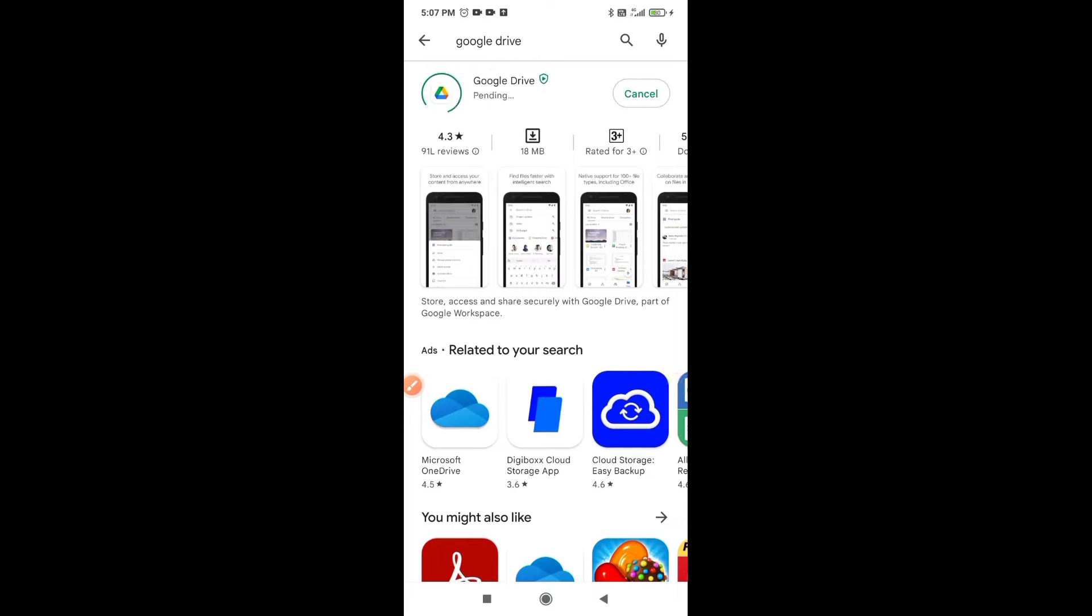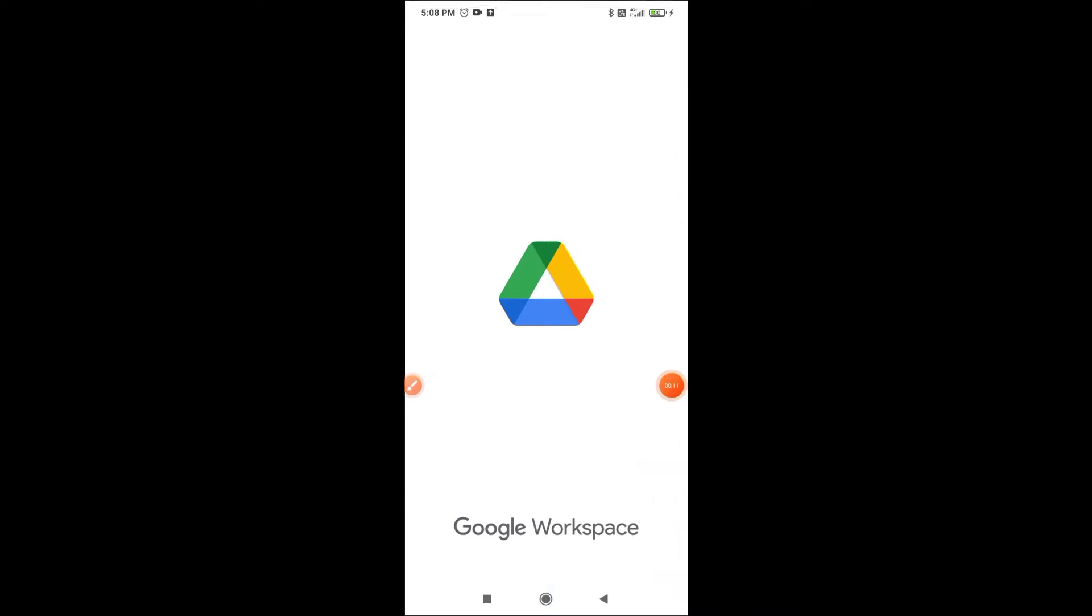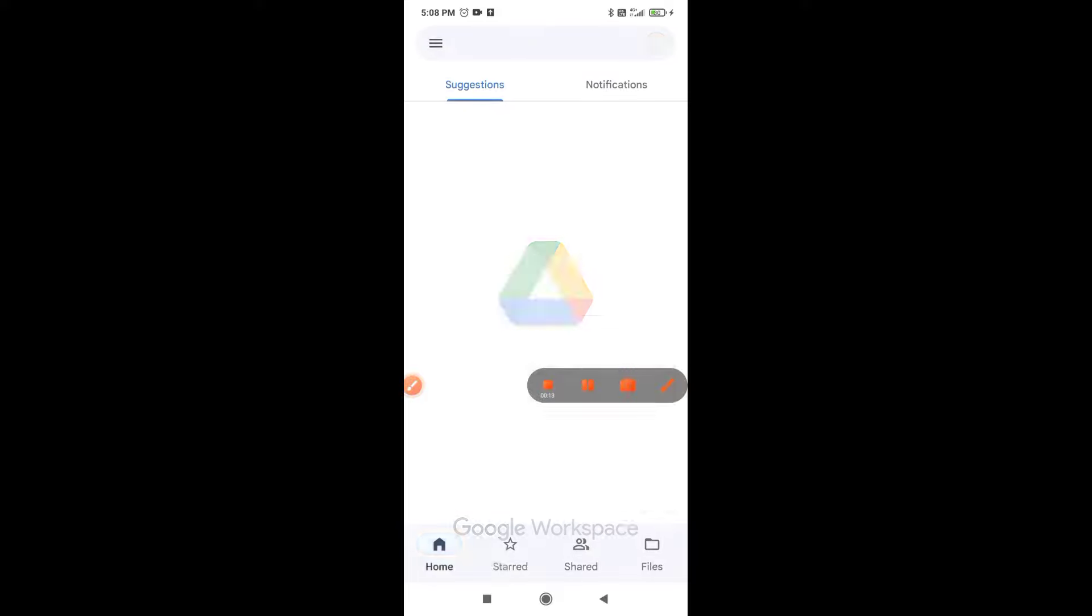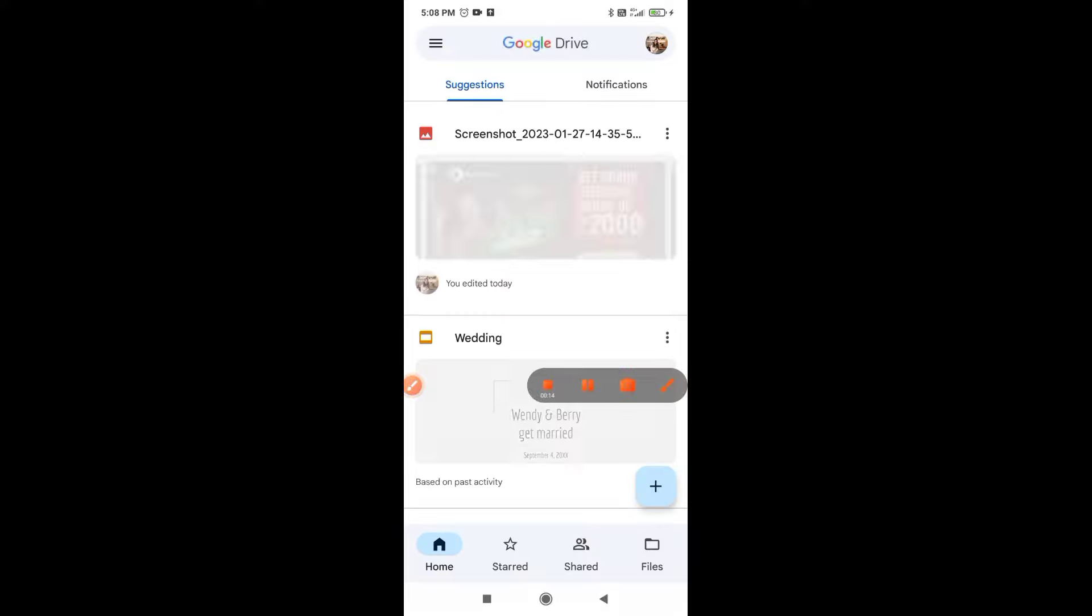After updating, you have to restart your mobile so that you can upload all videos to your Google Drive. Thank you for watching.